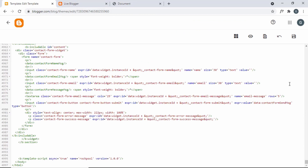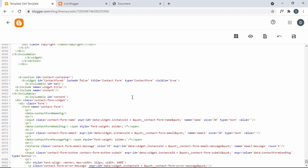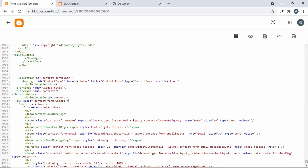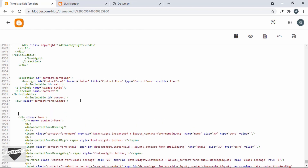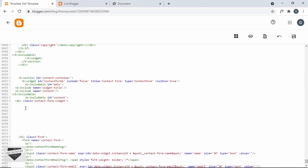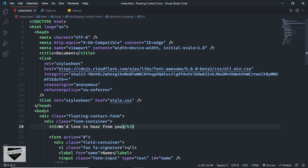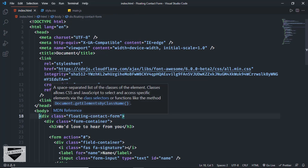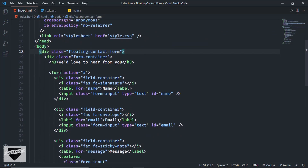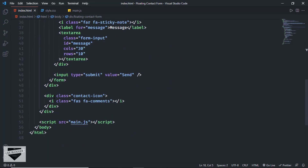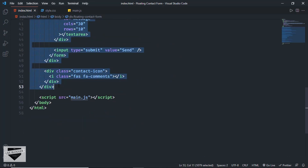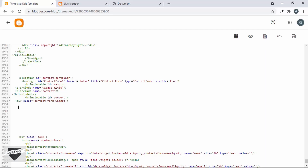Let's go back to our template code. Here in this division with the class of contact-form, I'll paste the HTML of our design. Let's go to the source code — I'll leave the link in the description — and copy this HTML from inside the body, then paste it over here.